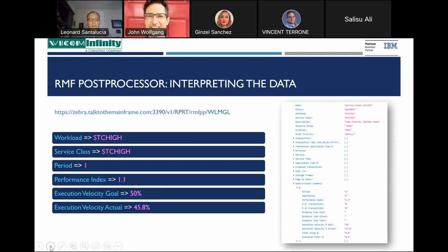Interpreting the data for the Post Processor: there is a lot of data returned to the user, some represented as objects. For example, we're looking at data for the STC High workload class and the service class STC High, all presented on this chart. The period is 1, the performance index is 1.1, execution velocity goal is 50%, and execution velocity actual is 45.8%.